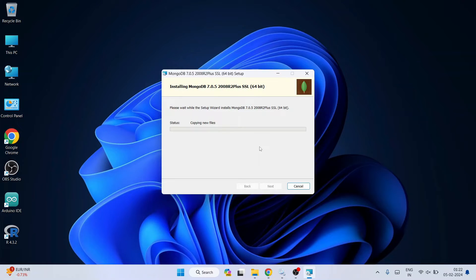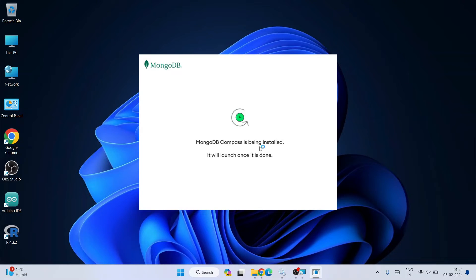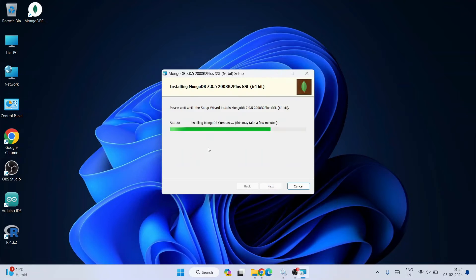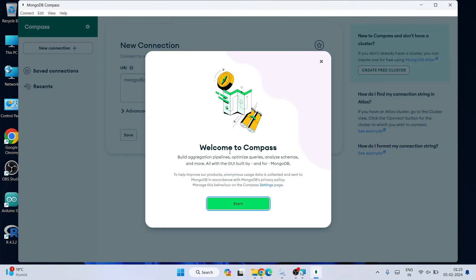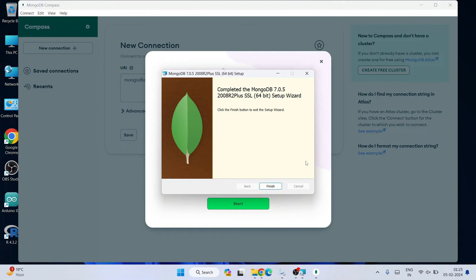It will ask for administrative privileges — click Yes. You can see MongoDB is installing. After a couple of minutes MongoDB is installed, and then it installs MongoDB Compass as well. MongoDB Compass launches automatically. Welcome to MongoDB Compass.